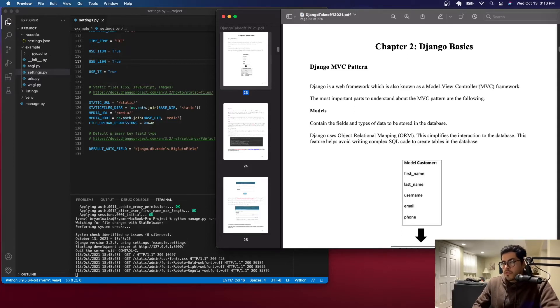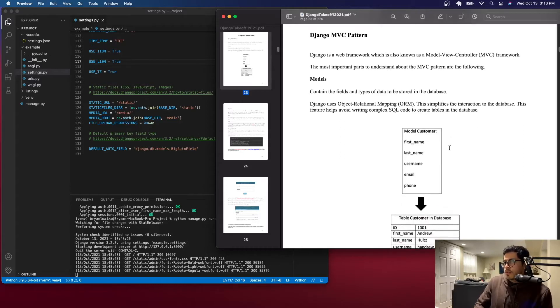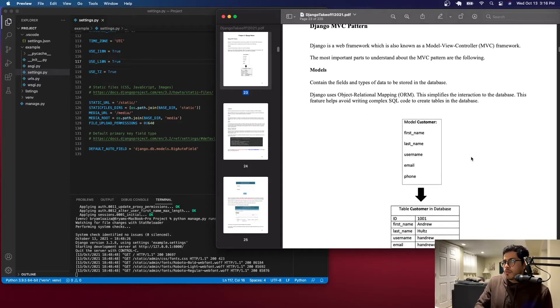Most people disagree with calling it MVC — they say it's MVT, which is Model, View, and Templates, because we use templates and URLs. We'll just leave it at that; you can investigate more if you want.